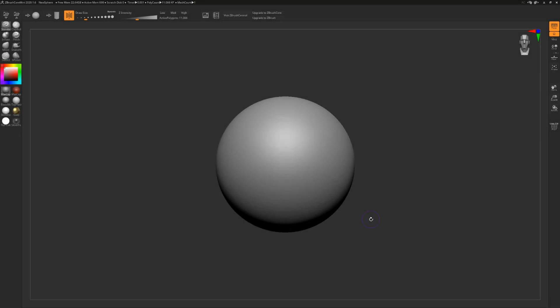Hello everyone and welcome to ZBrushCore Mini. Ever since the initial video announcing this new product, I've seen an overwhelmingly positive response from everyone in Discord and YouTube comments, but I've also seen people not really know how to use the program, especially trying 3D for the first time.